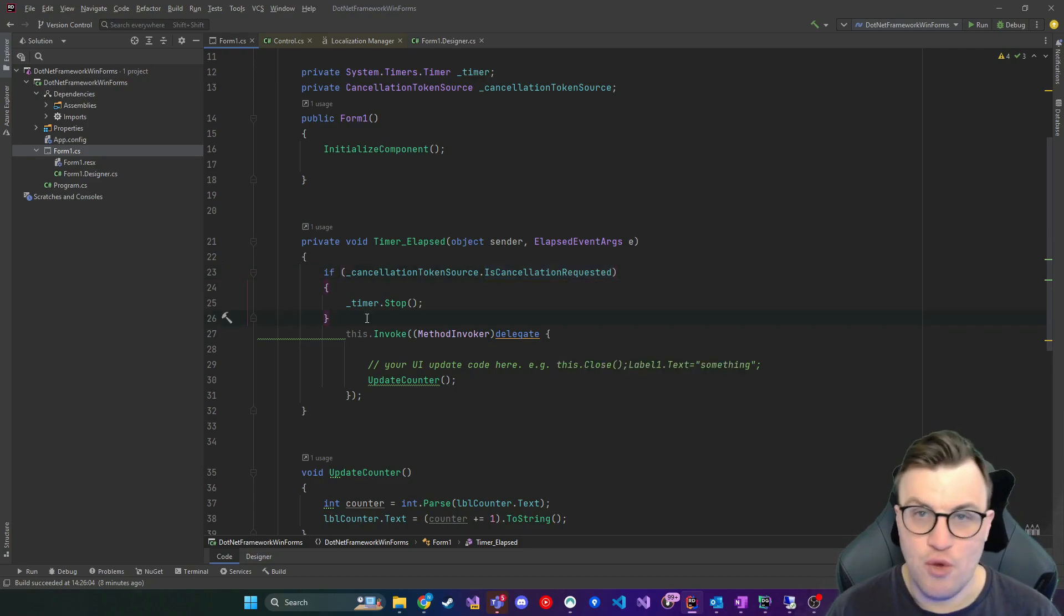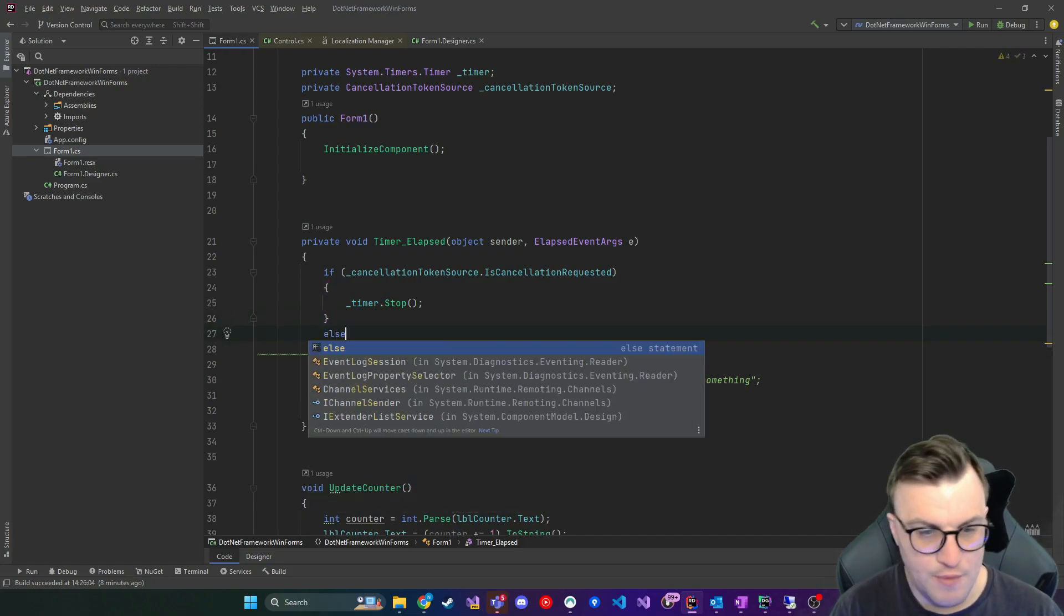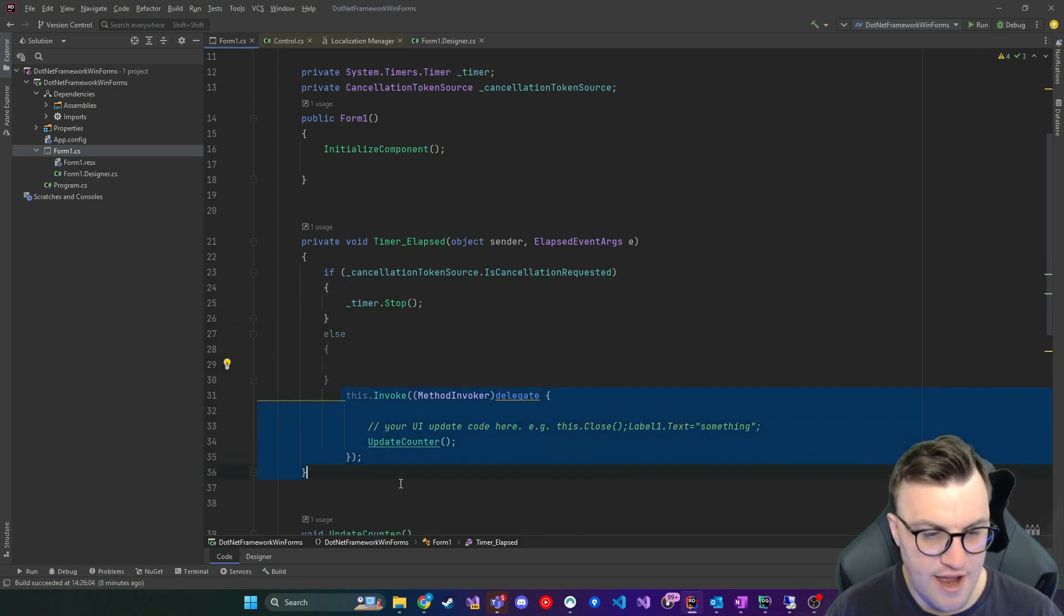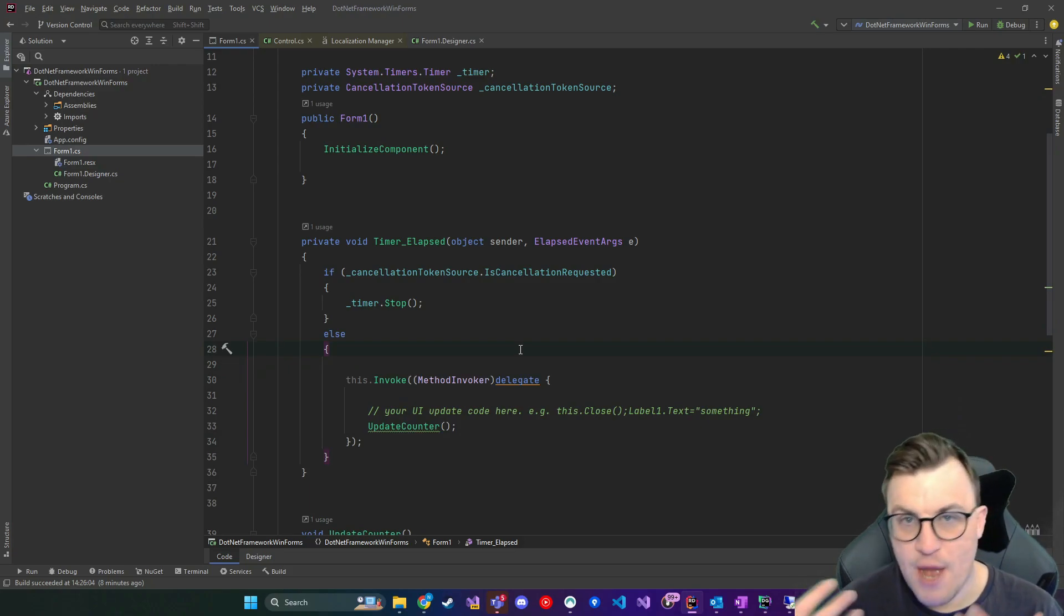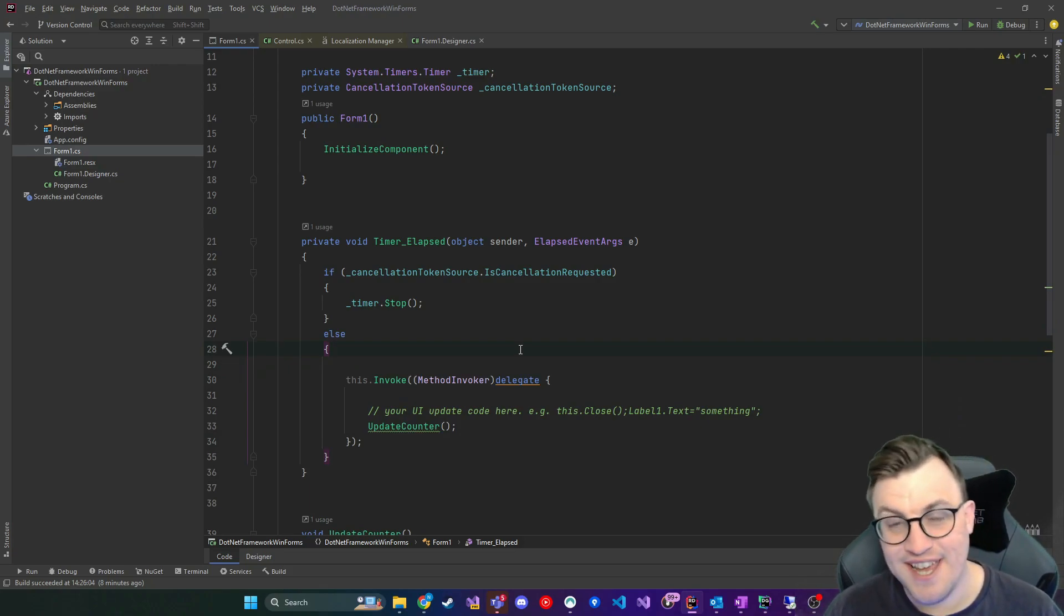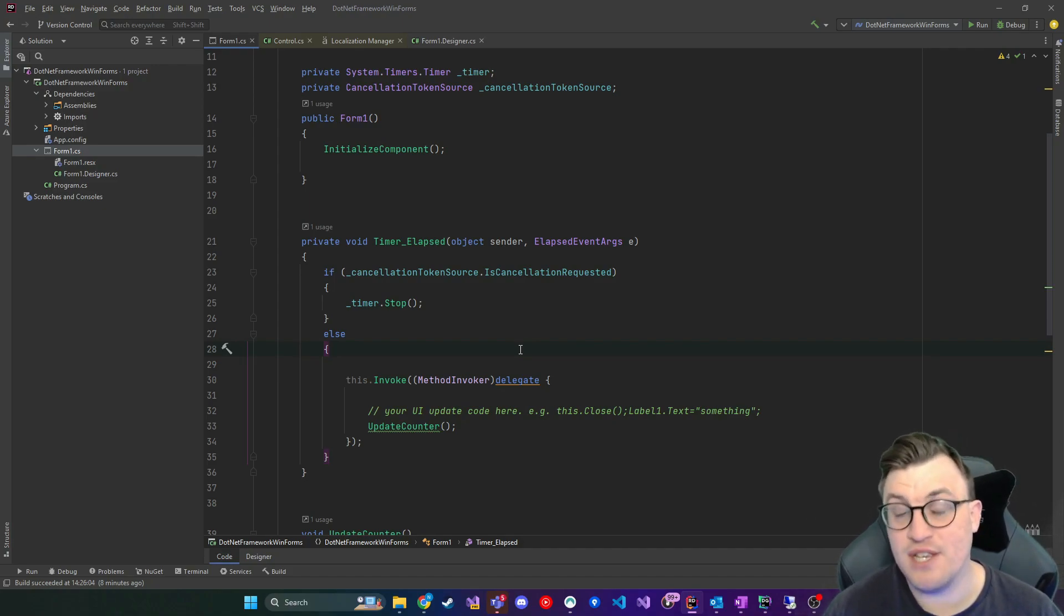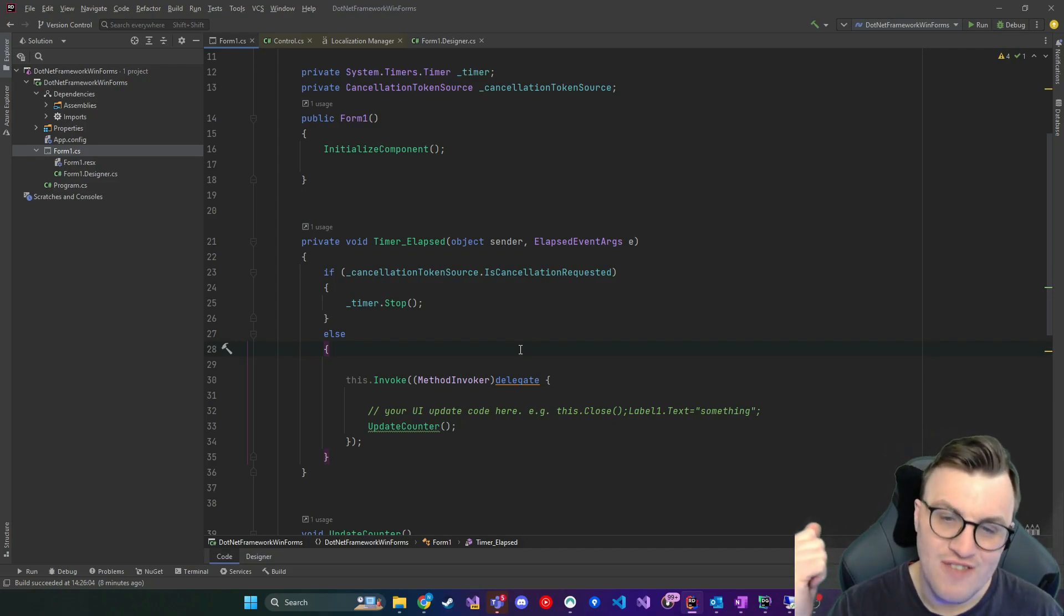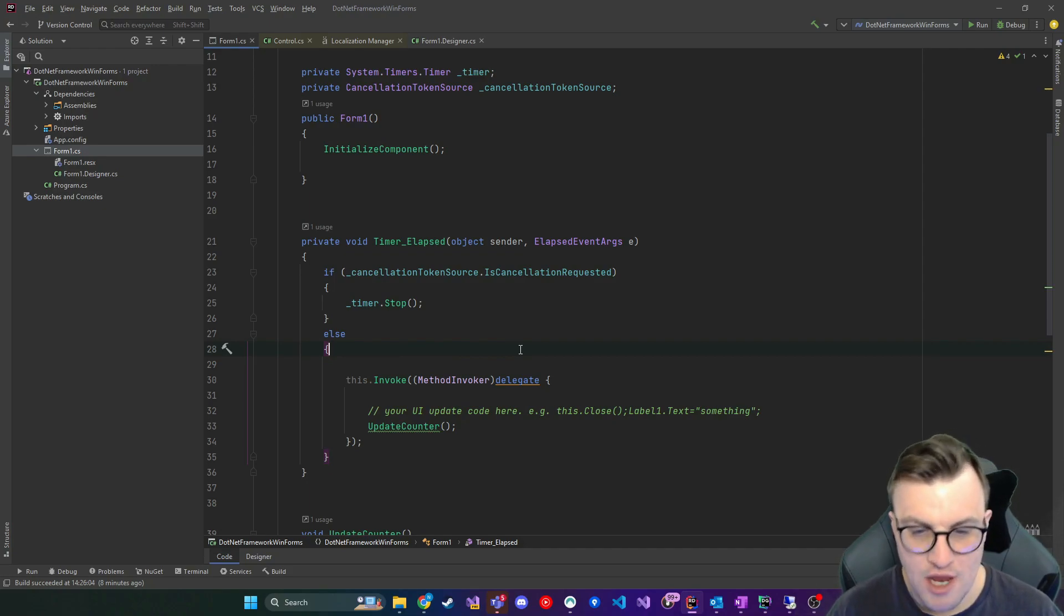But obviously we don't want to still update the UI after the timer has stopped. So this now becomes encapsulated in else logic. So we create an else clause and move that in there. So to sum up, our event has been changed to incorporate a check to make sure before I actually update the UI, has somebody asked me to stop what I'm doing? And I do that via the is cancellation requested property on the cancellation token source and I can stop the timer. Great.